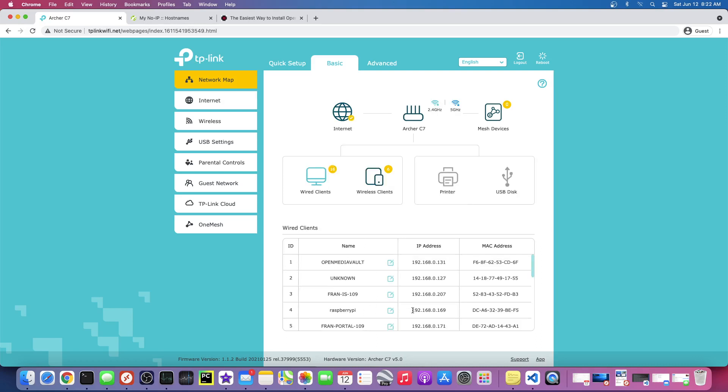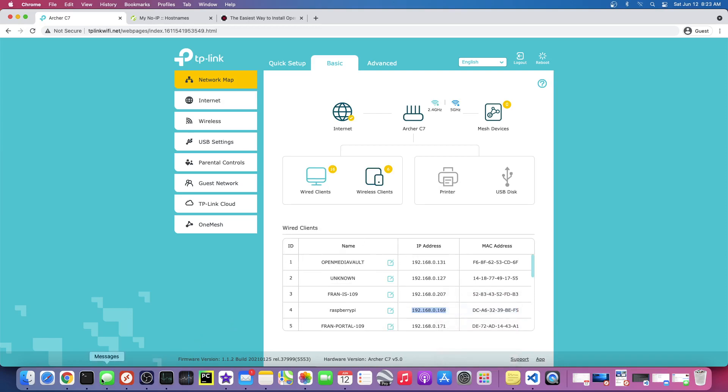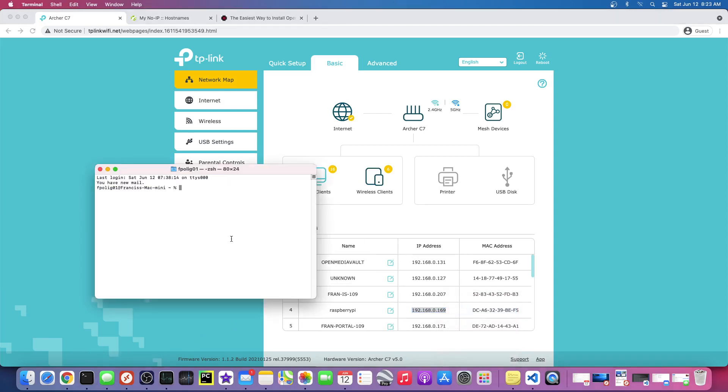Because I just plugged it in, I don't have a monitor hooked up, but you can see here it's popping up with that address. So I'm just gonna say SSH, and the default Raspberry Pi user is pi.